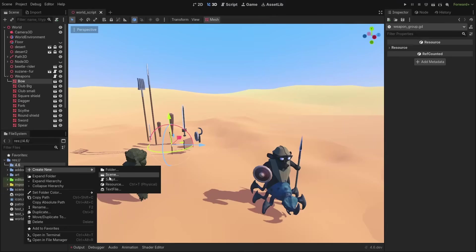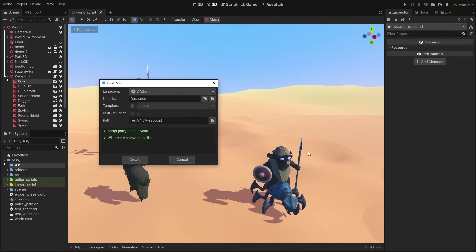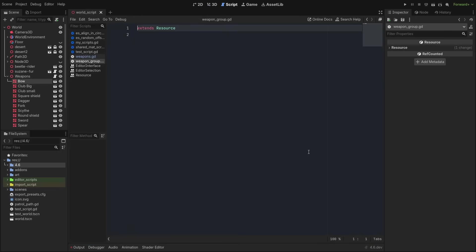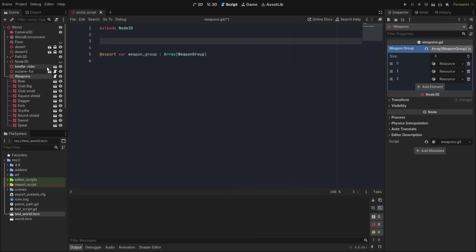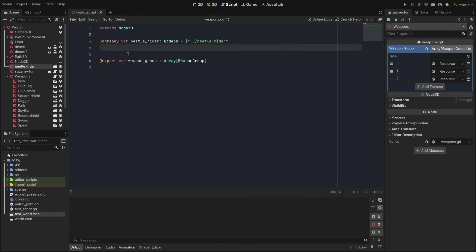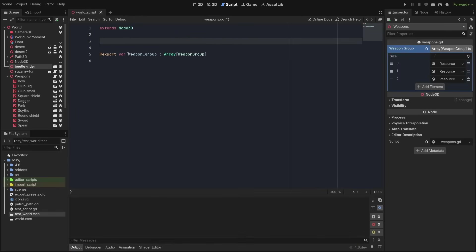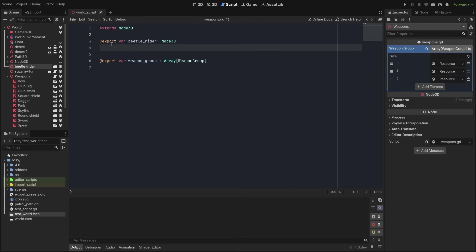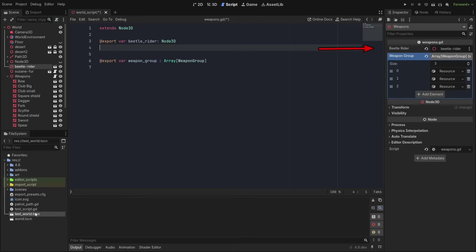Scripts will now auto-open when you create them from the file dock, removing the extra step. You might know that you can drop nodes while holding Ctrl to create an on-ready variable, but now you can hold Alt instead to create export variables, with their references already set up for you.